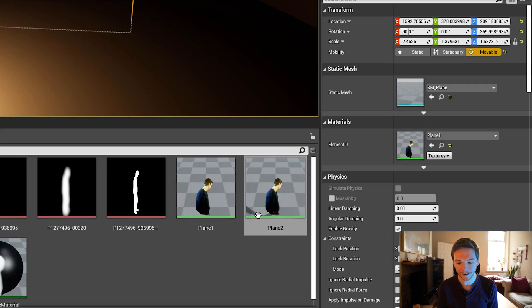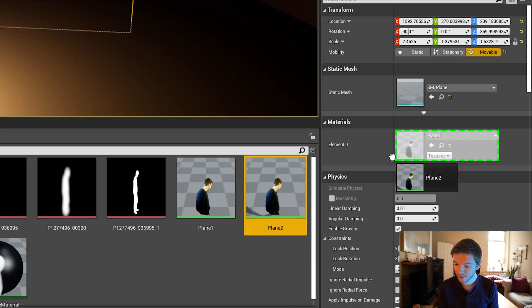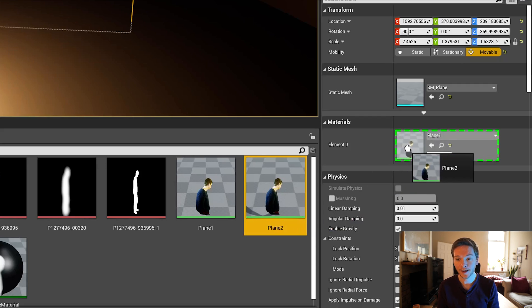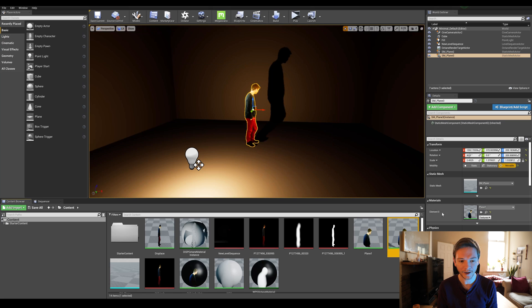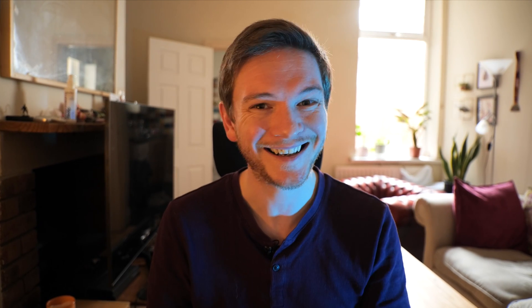Drag that new material across onto the duplicated plane. Because the duplicated plane is selected, just drag the material straight into the slot — and we're casting a shadow. That's a great start. Now we want to make sure the footage on the duplicated plane isn't visible; we just want to see the shadow and maintain the footage on our original plane.